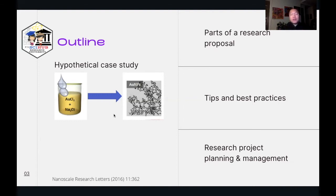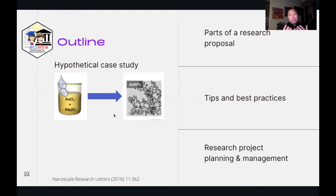So to answer these questions, for this training course, there are three key takeaways that I would like for you to bring with you after this webinar. The first of which is, we hope that you'd be more familiar with the different parts of a research proposal, each part's purpose and the essential information that you should include in those specific components.